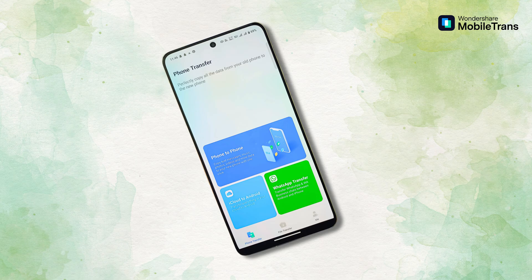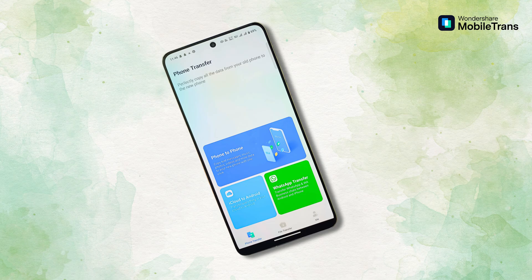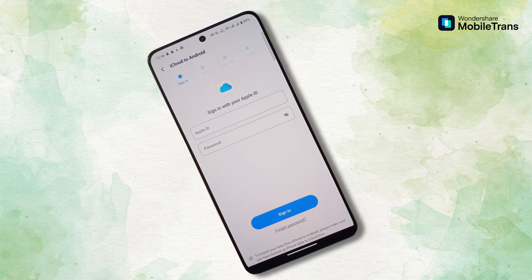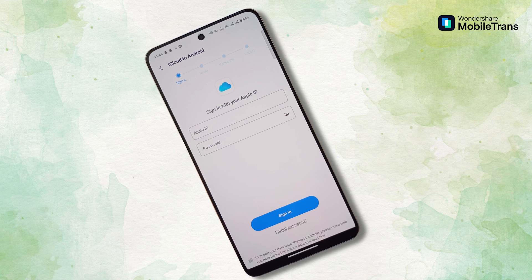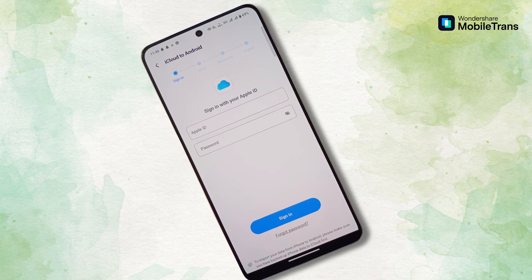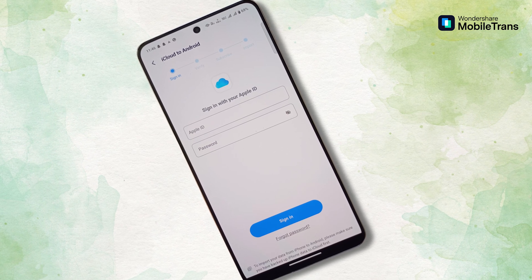One final thing I want to mention: if you've been using iCloud or Google Drive for backups, MobileTrans has got you covered there too. You can transfer your iCloud data to Android, or your Google Drive backups to an iPhone, without the usual hassle or restrictions.